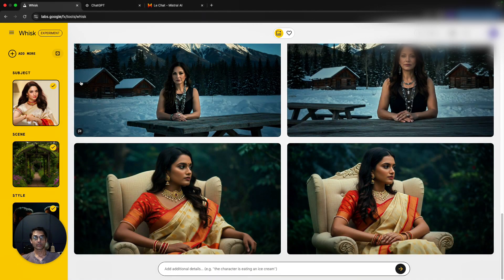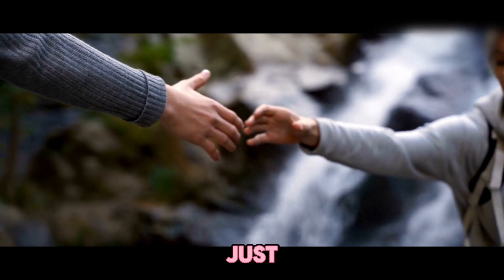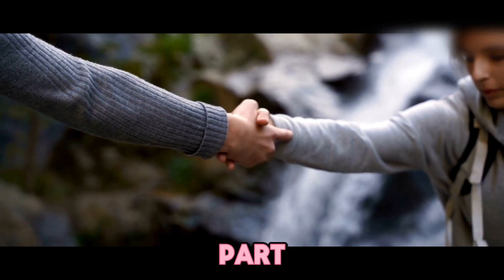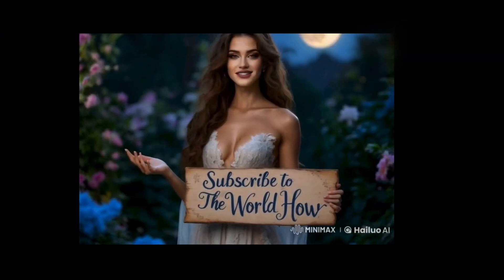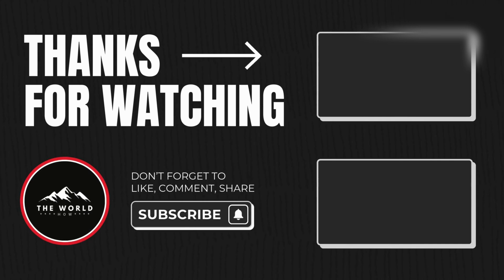That's the beauty of WISC — get access, play around, and use it as much as possible before they introduce pricing. As of now it's completely free. I'll let you know when pricing is announced. I'm always here to help — you just need to take the first step. If you found this video helpful, please like, share, and subscribe to support the channel. Thank you for watching!